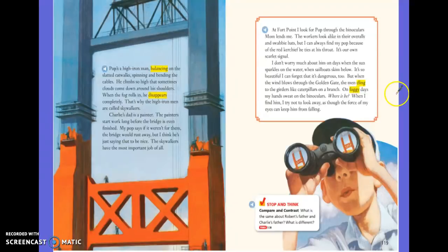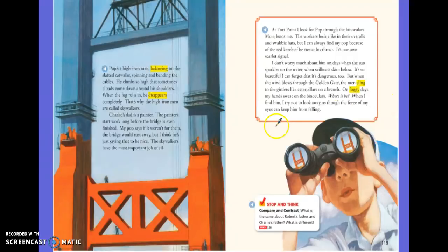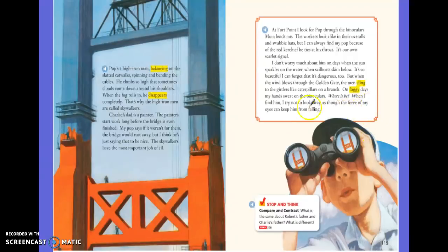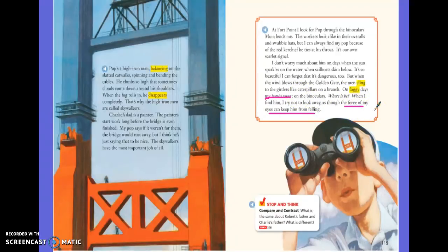This makes me think he's very nervous for his dad. He says when the weather's nice he doesn't worry so much, but on windy or foggy days we can see clues in the story that Robert is very worried about his dad. The author doesn't necessarily come right out and tell us that, but we see clues — like his hands sweat, and he thinks the force of his eyes can keep him from falling. So we can use those clues to make a smart guess that he's very worried about his dad on days when the wind blows or when it's foggy, making his job even more dangerous.